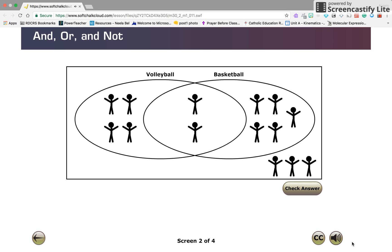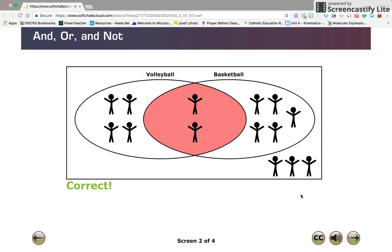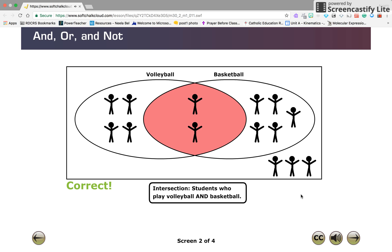Click the region of the diagram that represents those students who played volleyball and basketball, and check your answer. Correct! There were two players who played volleyball and basketball, and they are represented in the intersection of the two sets. The word 'and' is often used in reference to the intersection of sets.